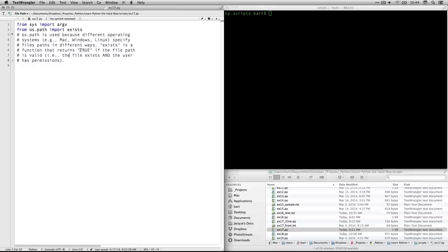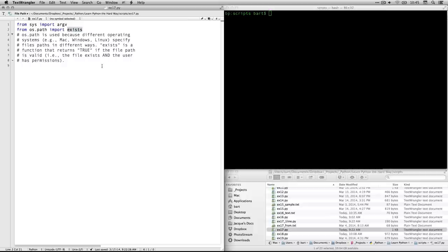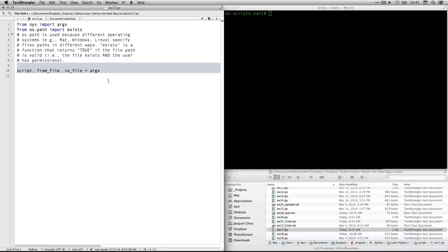And exists, that's actually what we're bringing in from that particular library or collection of code, exists as a function that returns true if the file path is valid. So I'm going to specify a file. Actually two things have to be true. Both the file has to exist, which is the real purpose of it, but you also have to have what are called permissions, or it has to be possible for you to read or write the file. If those are not both true, then you'll get a false. If it's either not there or you don't have permissions, it returns false.